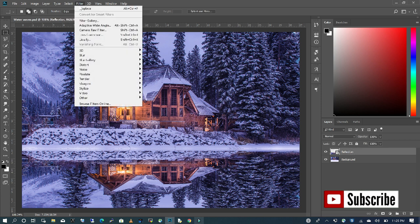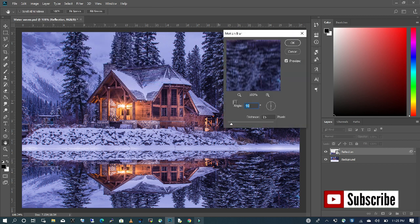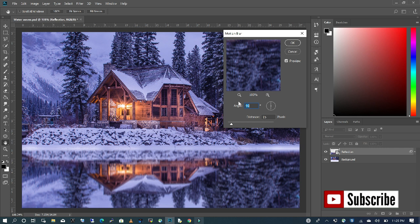With my layer selected, I'm going to go to Filter, choose Blur, and then choose Motion Blur. Now I want to make sure my angle is at 90 and my distance is at 15. I'm going to click OK.